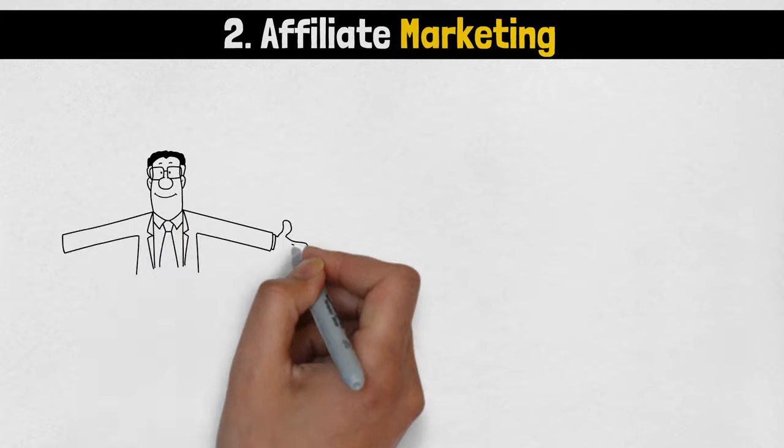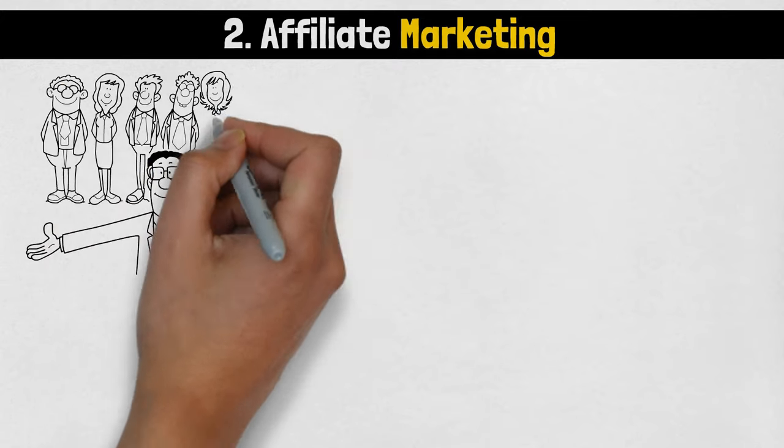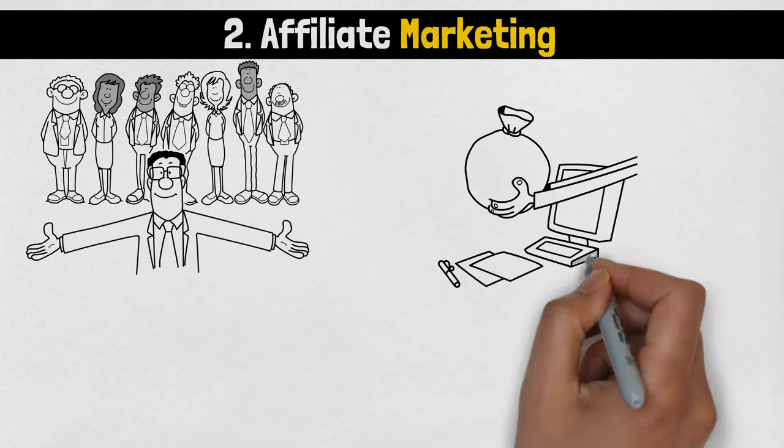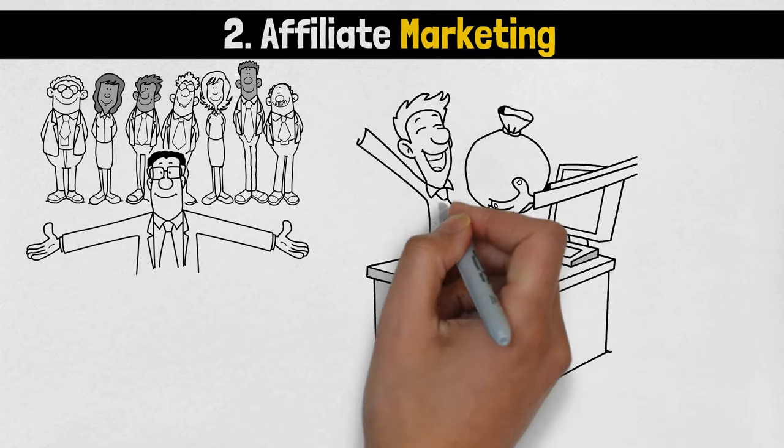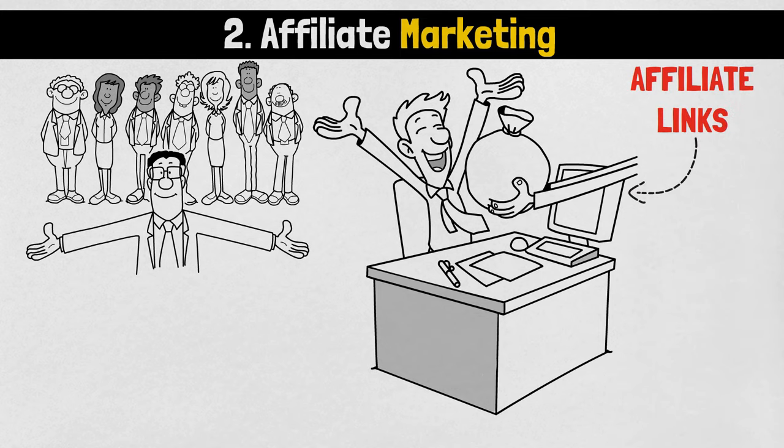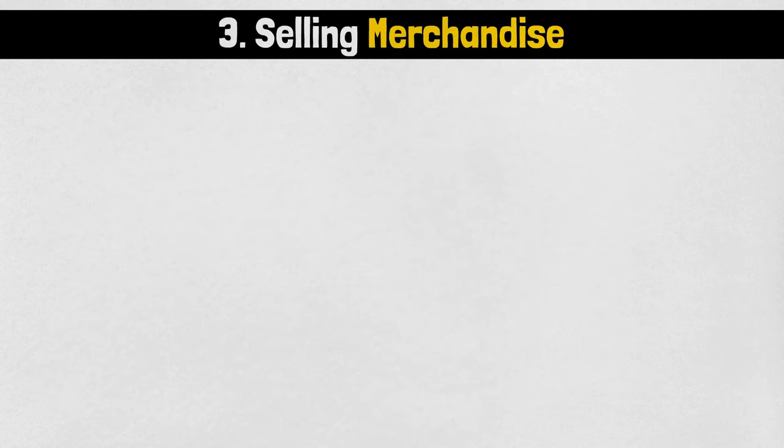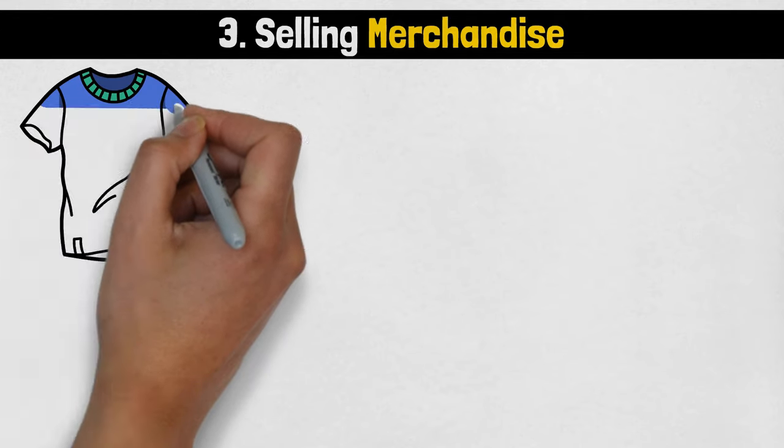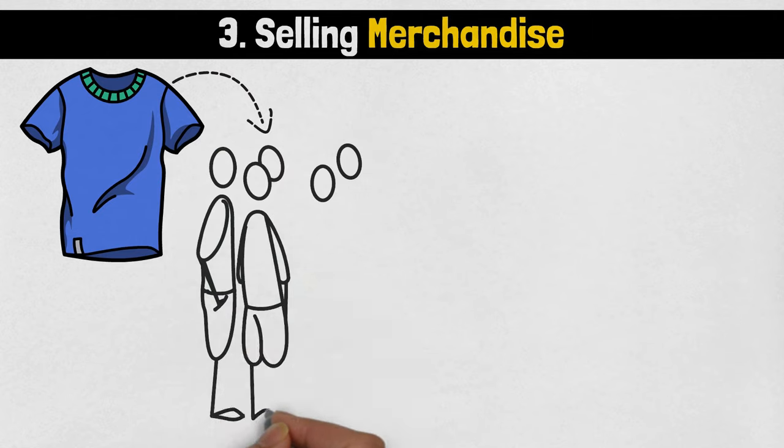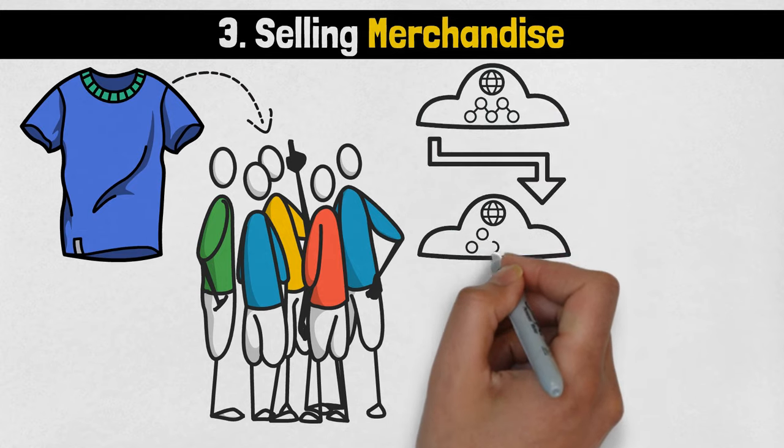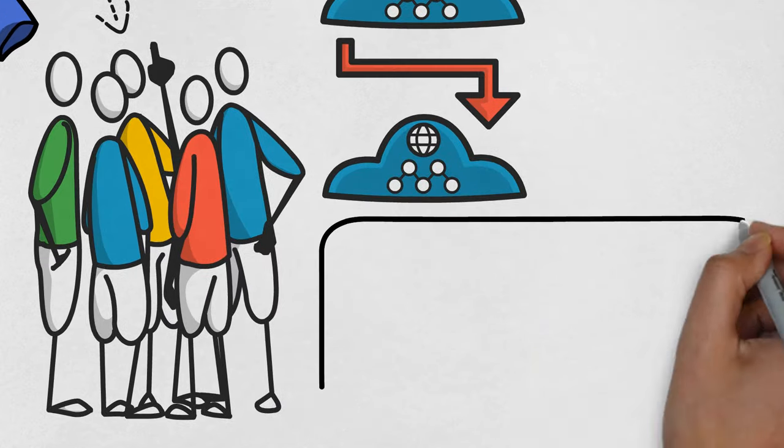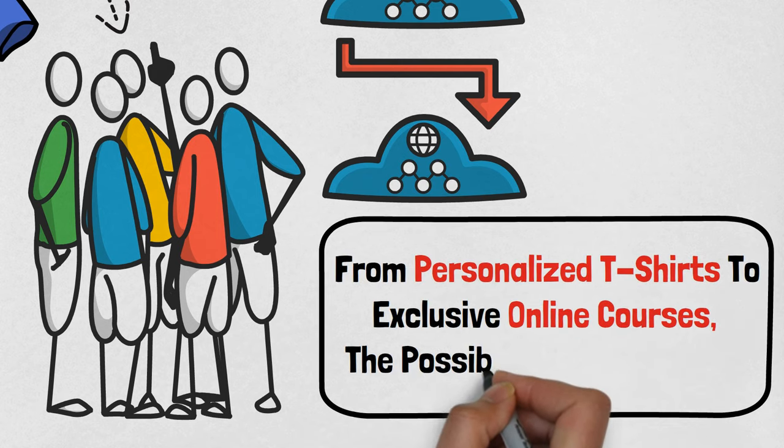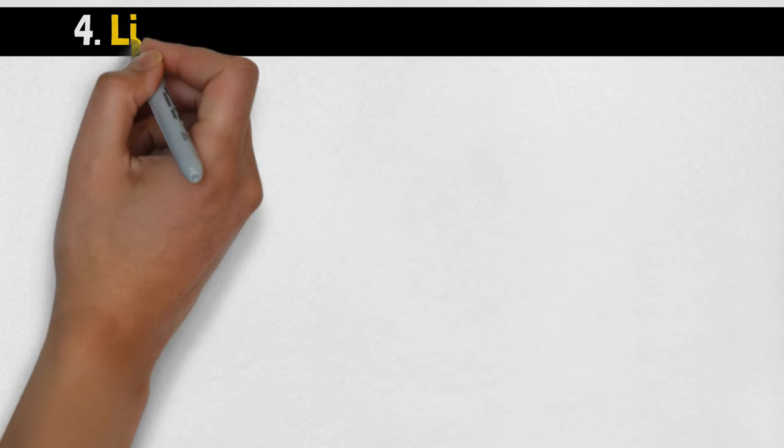You earn a commission for each sale generated through your recommendation by embedding unique affiliate links within your content. This strategy leverages your influence to drive sales and generate passive income. Number 3: Selling Merchandise. Create and sell your own merchandise, such as apparel, accessories, or digital products, directly to your loyal fans. This approach allows you to capitalize on your brand identity and establish a direct revenue stream from your audience. From personalized t-shirts to exclusive online courses, the possibilities are endless.